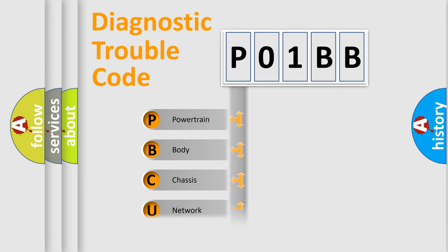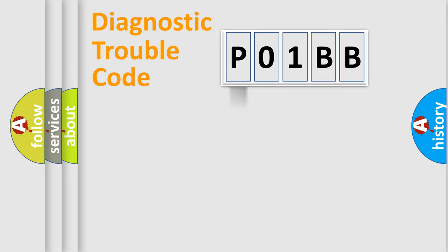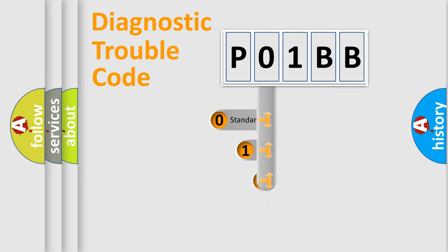Powertrain, Body, Chassis, Network. This distribution is defined in the first character code.